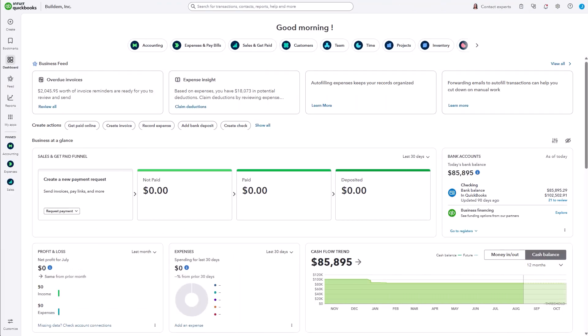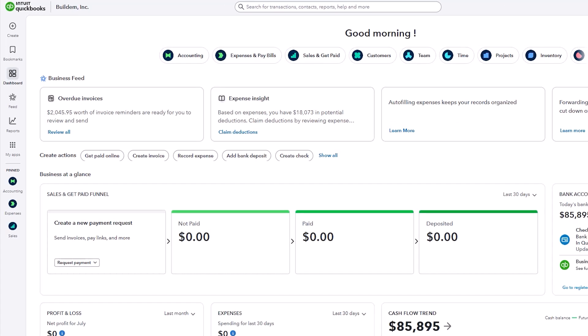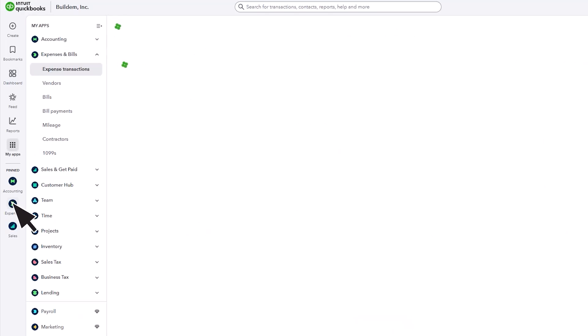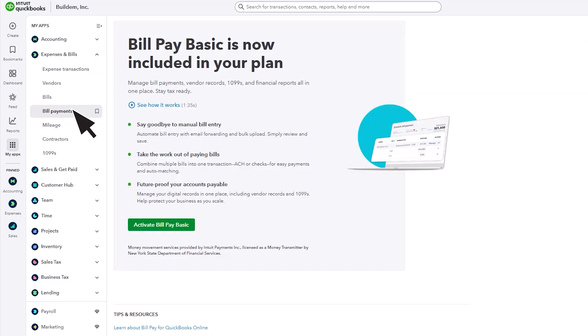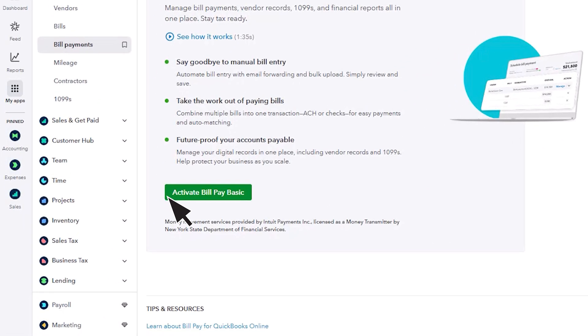Once you have that, you're ready to sign up for BillPay. Go to Expenses, Bill Payments. Select Activate BillPay to get started.